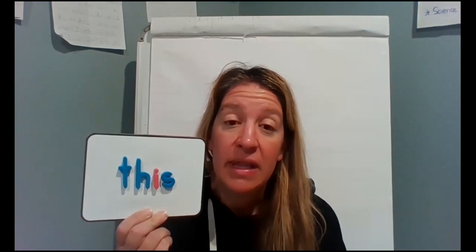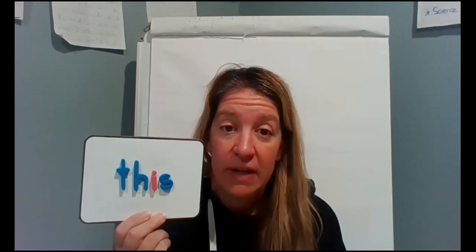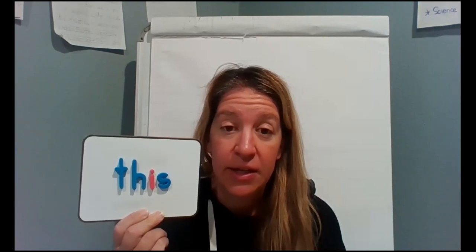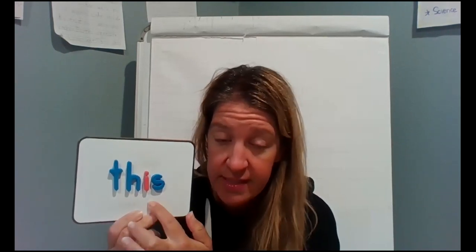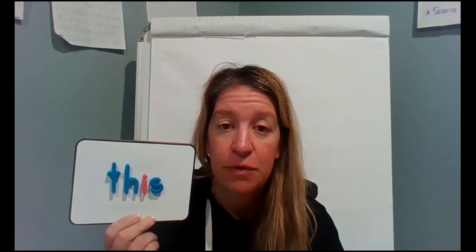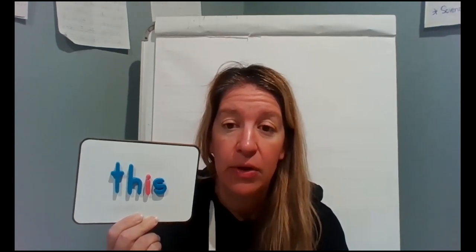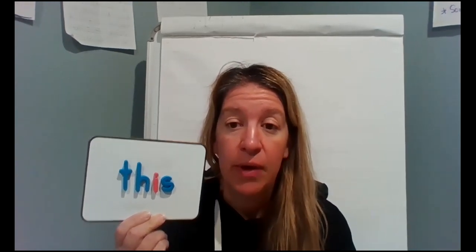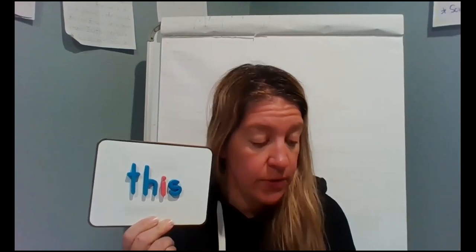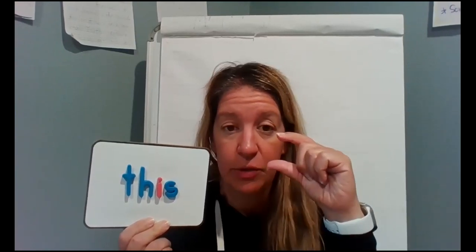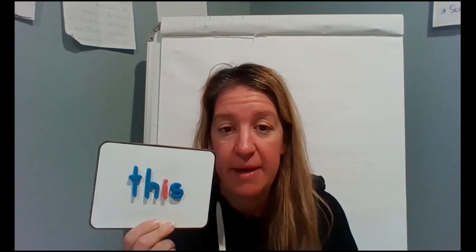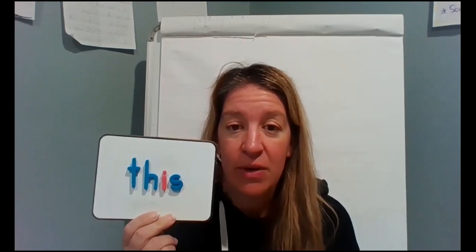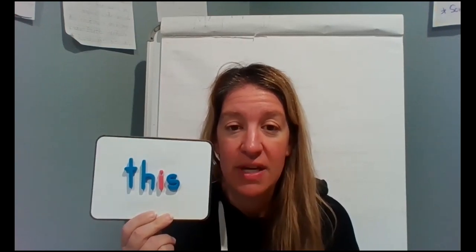I would like you to pause the video and go get some magnetic letters if you have them to make the word this. If you don't have letters from a game like Scrabble or Boggle, or magnetic letters, you can make it using post-it notes. You can cut out little pieces of paper and write the letters on the paper. So go ahead and pause the video and join me back when you have the word this.